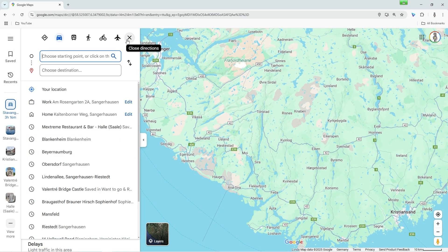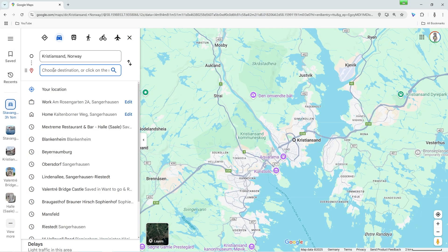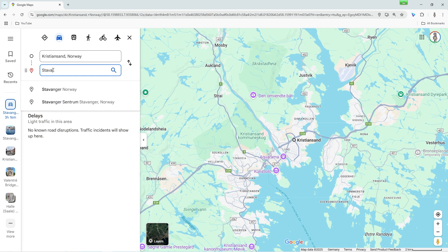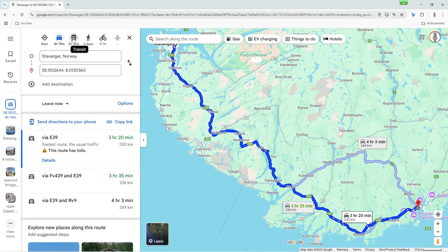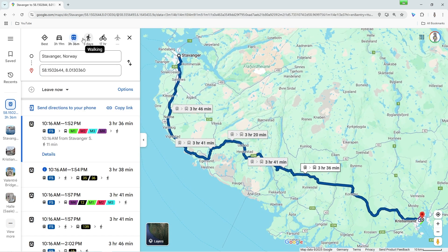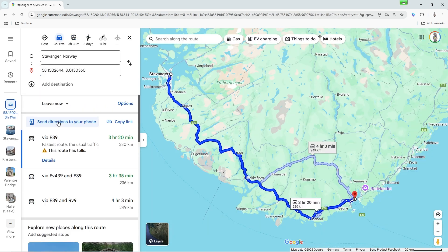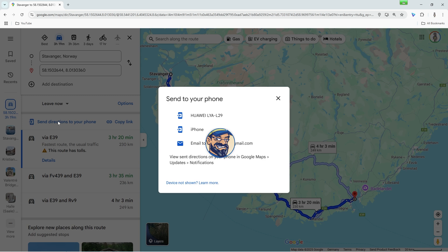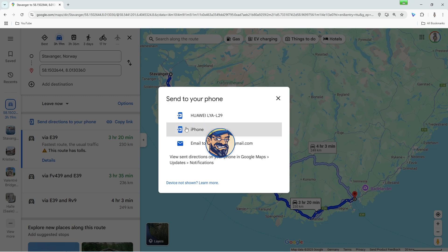Today I'll show you step-by-step how to open Google Maps on your computer, easily plan a route from A to B, choose the appropriate mode of transport, and send your finished route directly to your smartphone. This guide is perfect for all Google Maps beginners.